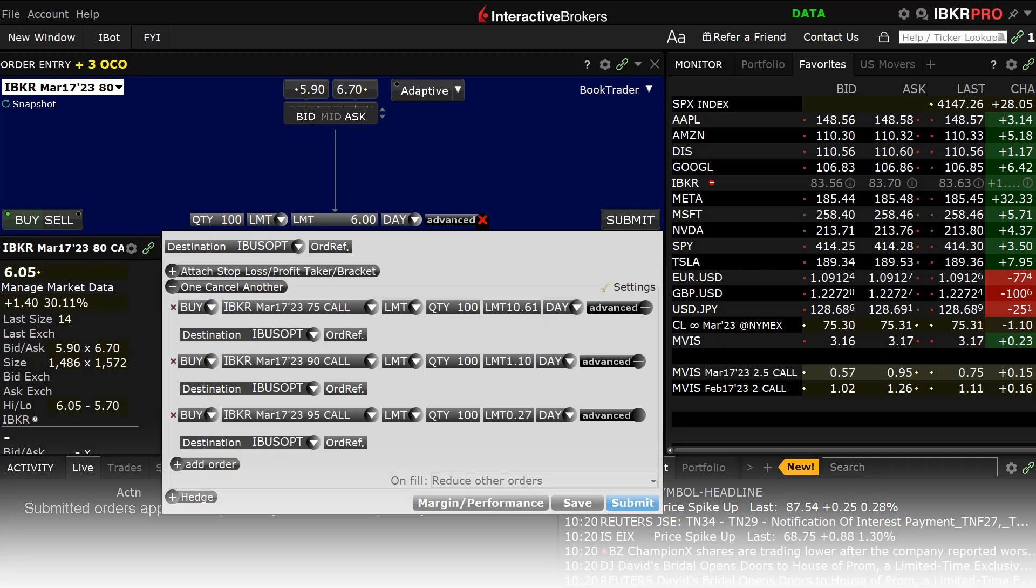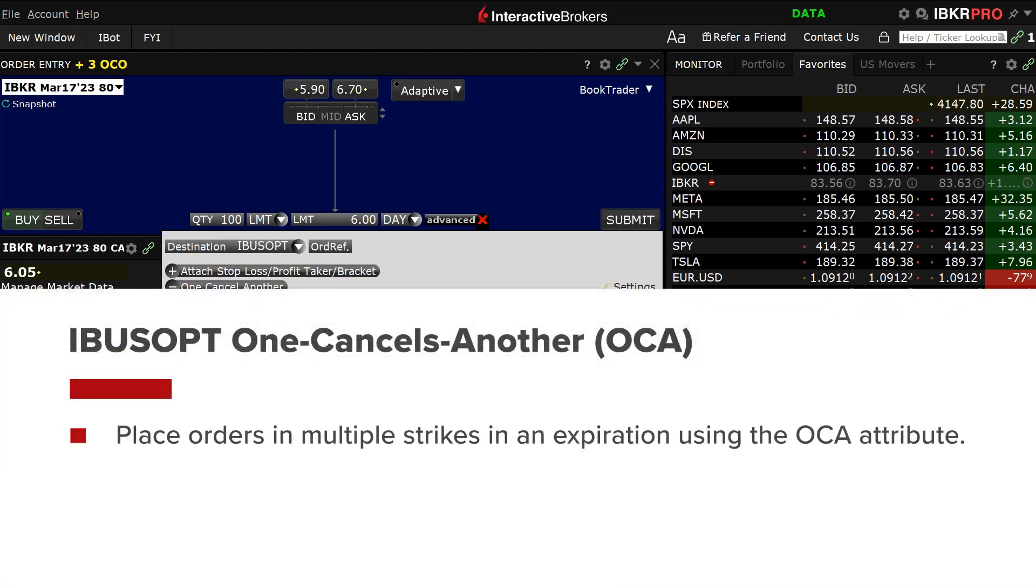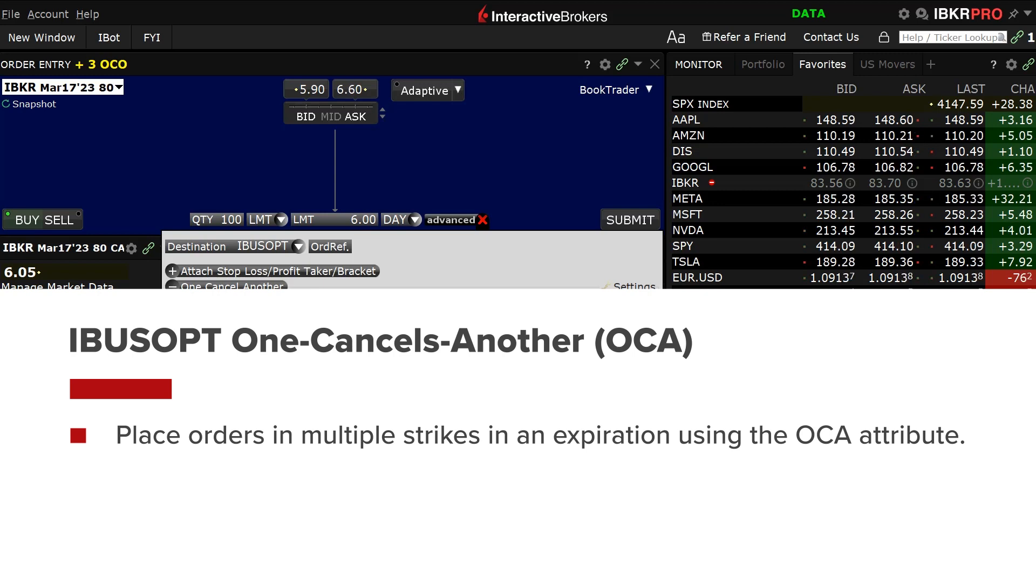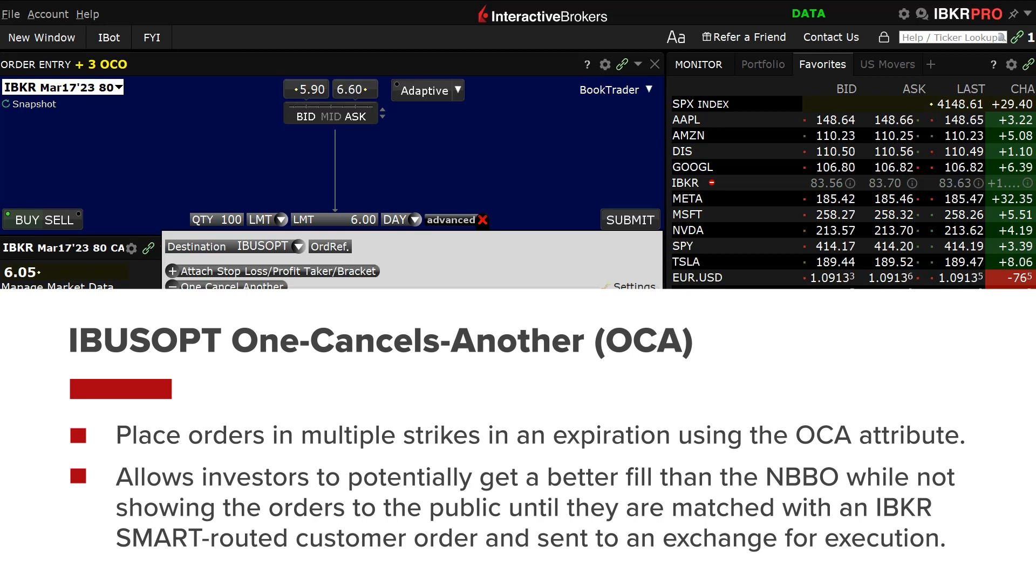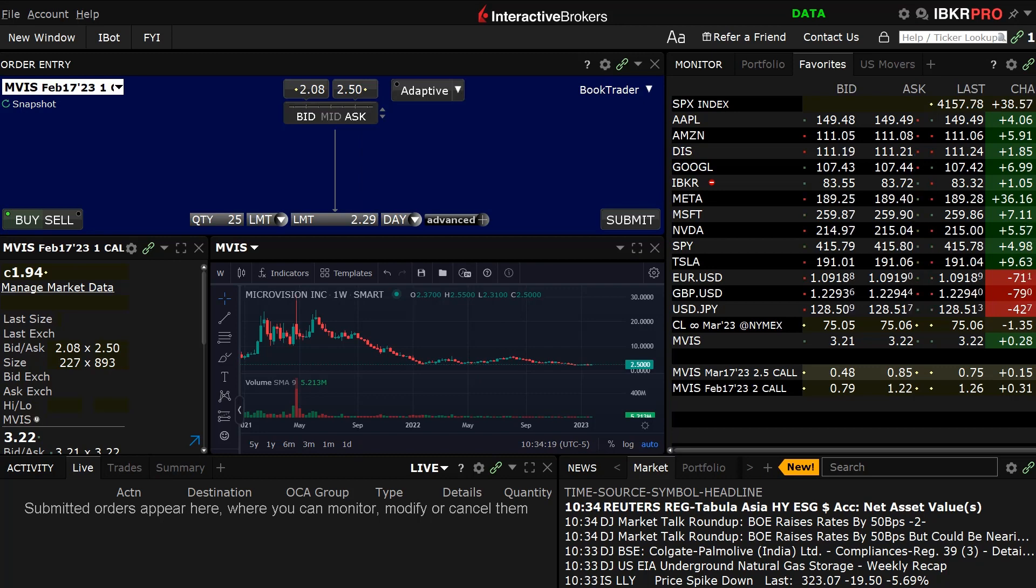An investor may want to use IBUSOPT and place orders in multiple strikes in an expiration using the One-Cancels-Another order attribute to manage the overall quantity that can be filled. This allows the investor to potentially get a better fill than the National Best Bid and Best Offer (NBBO) while not showing their orders to the public until they are matched with an IBKR smart-routed customer order and sent to an exchange for execution. Using the TWS mosaic order entry panel, an investor can route an order directly to the IBUSOPT destination by using the advanced window area.